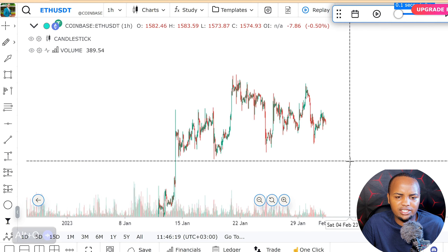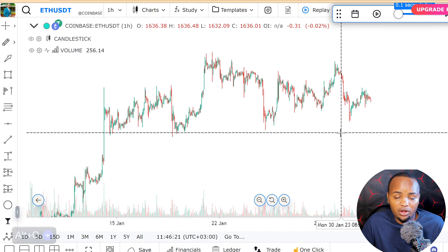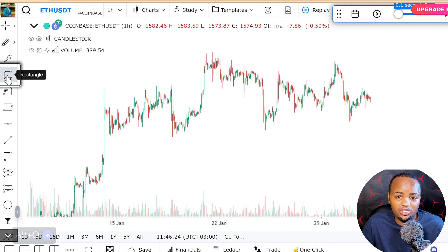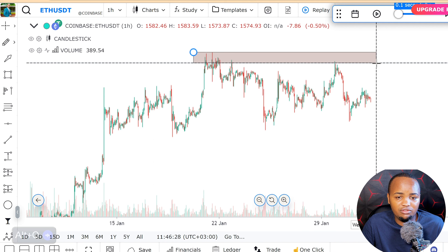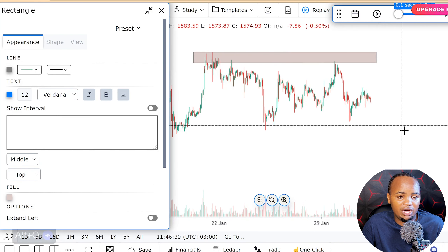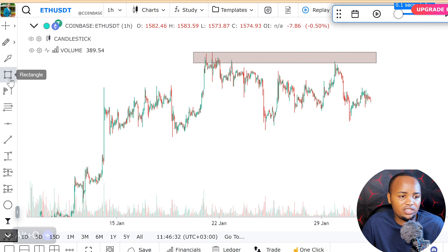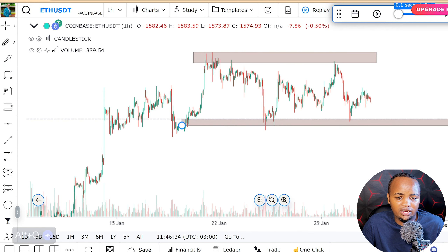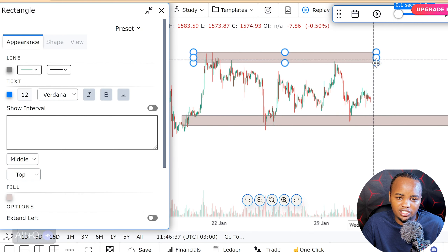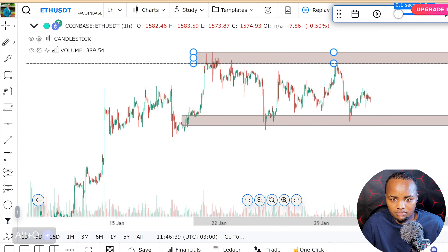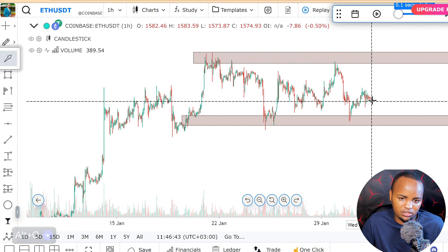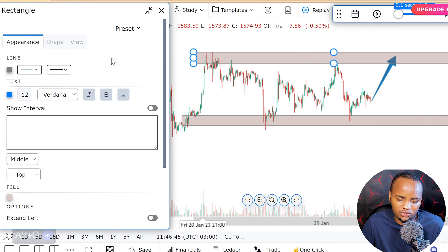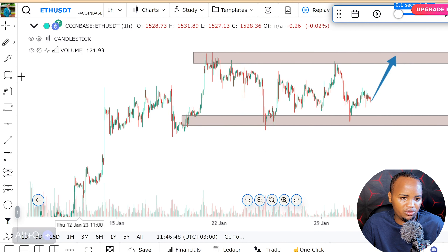One cool thing about this platform is that it has almost all the tools you can find on TradingView, so you don't have to worry about missing anything. You can analyze your market here, replay the chart, and put any trade directions you want. For example, you can see the market moving and do all your technical analysis.